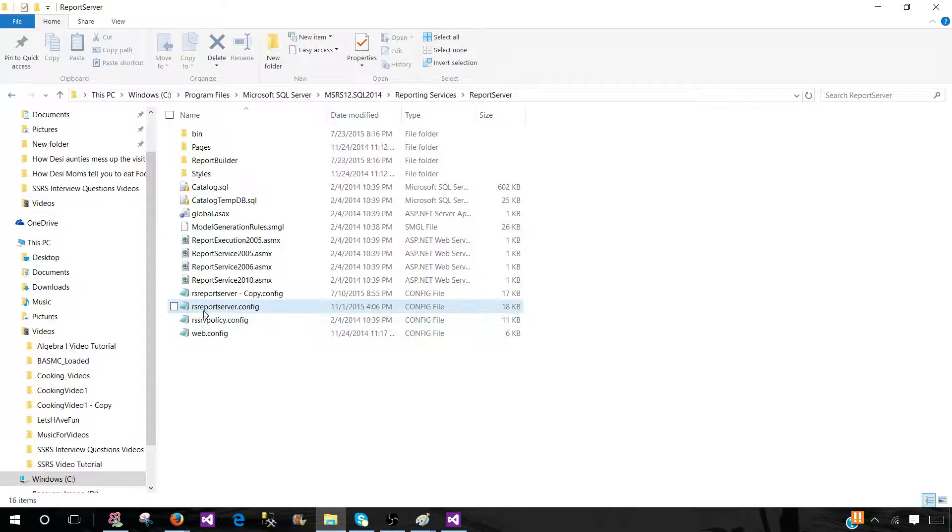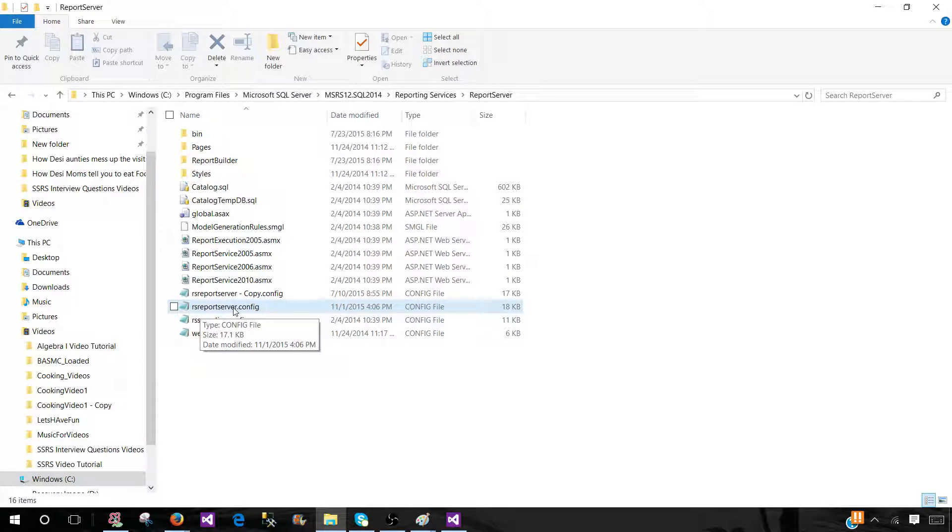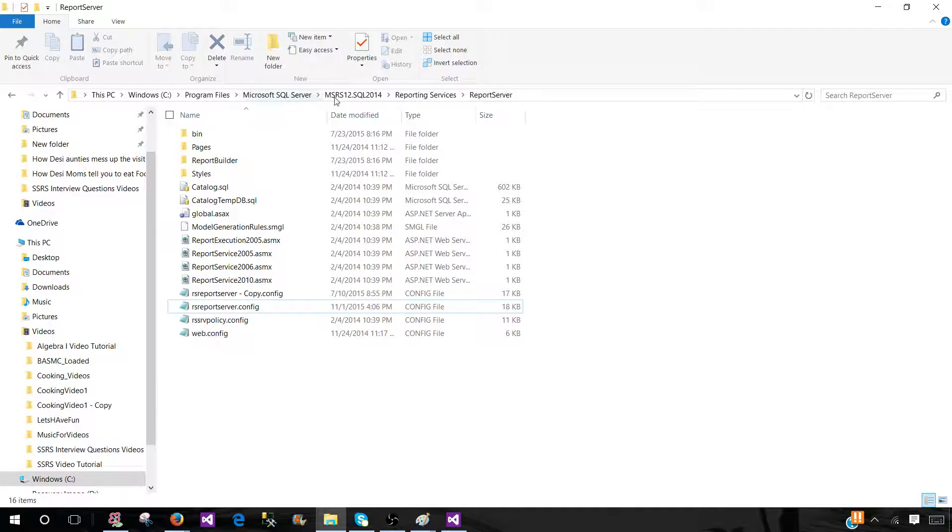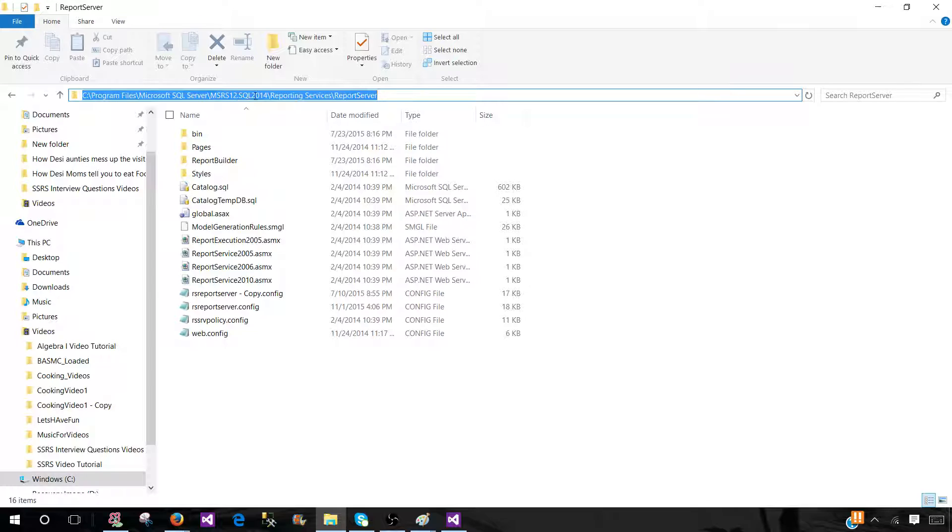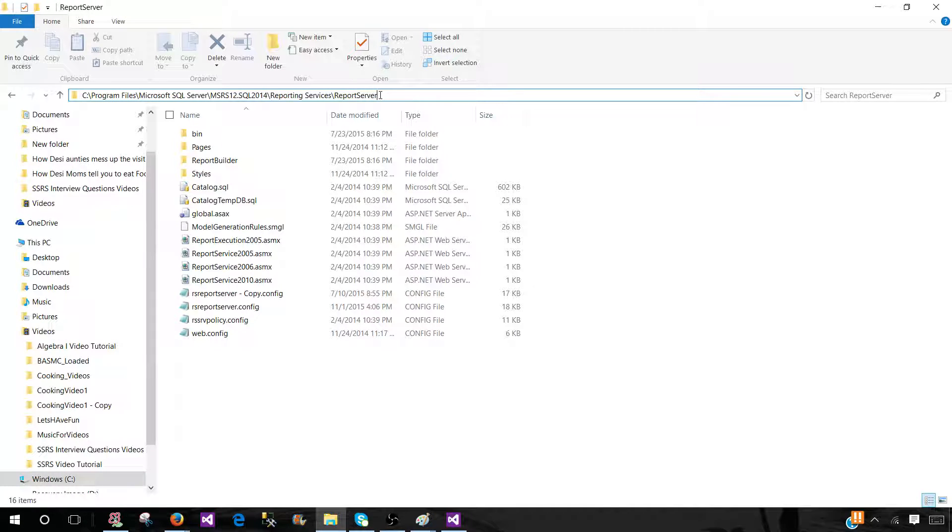So it is called RSReportServer.config. And this exists most of the time under C program files, Microsoft SQL Server, MSRS, and then your instance name. And then you will be going to the reporting services folder and under the report server folder.